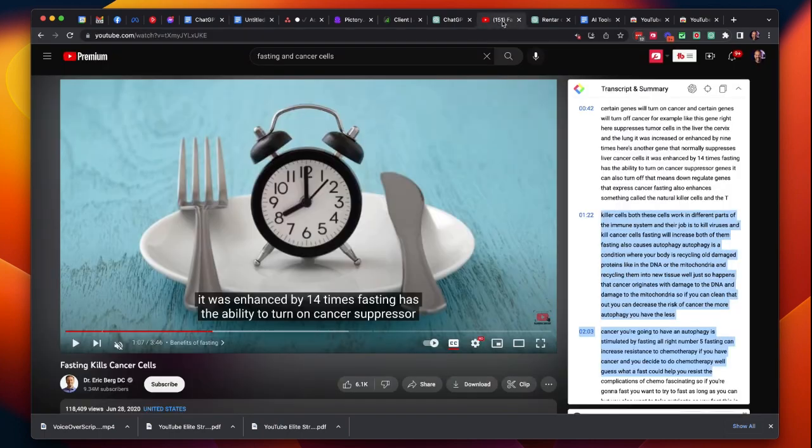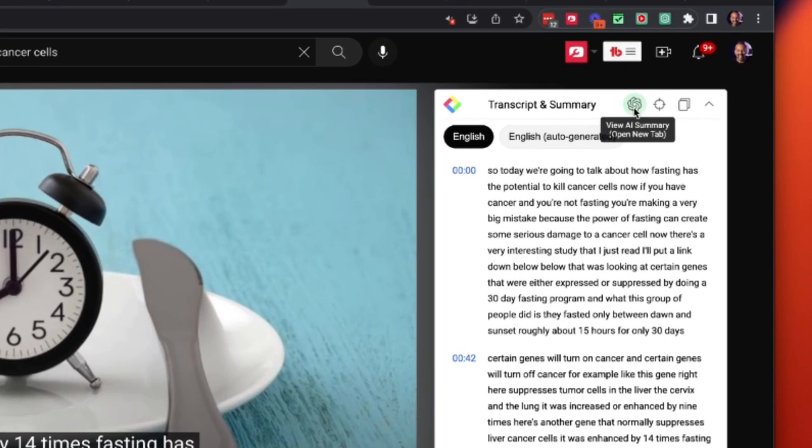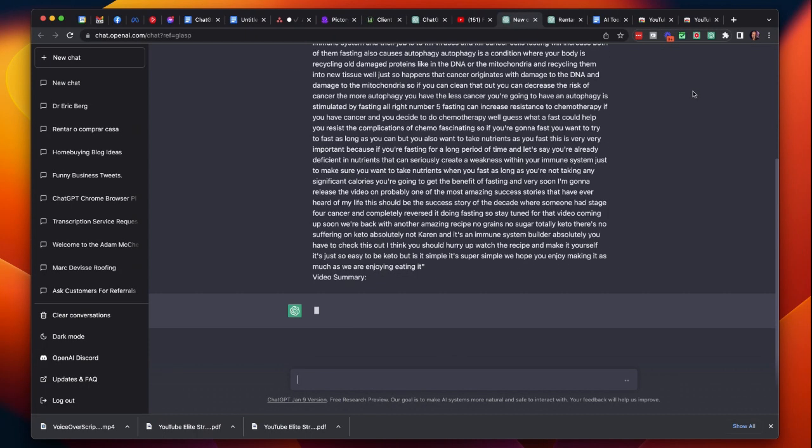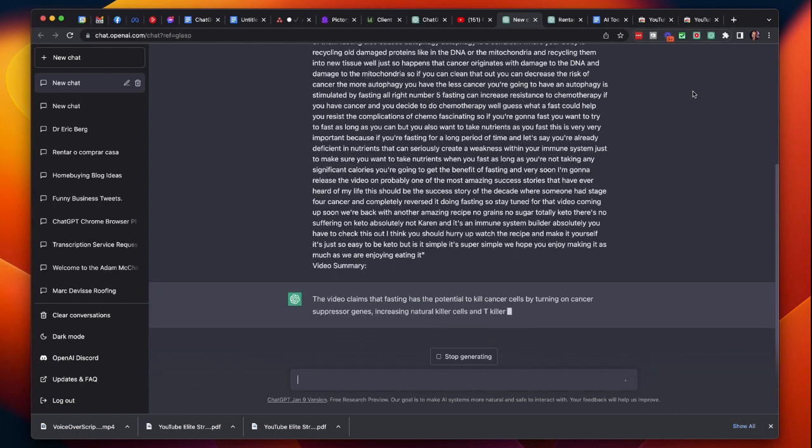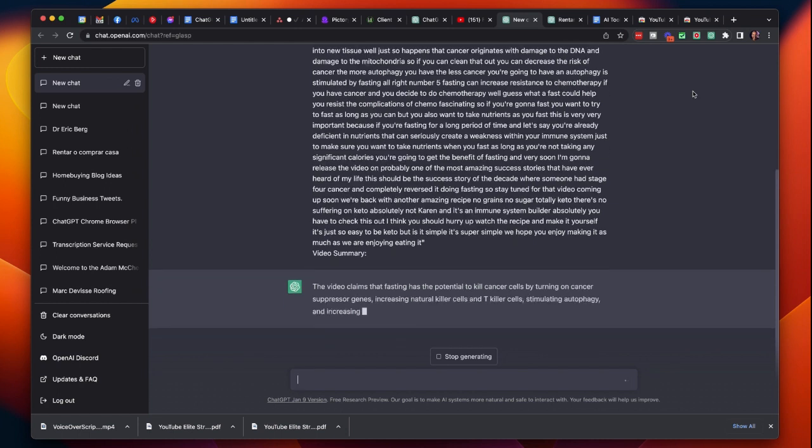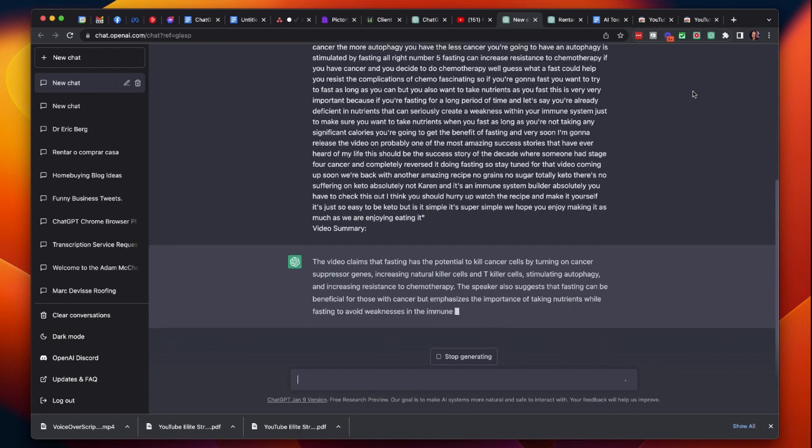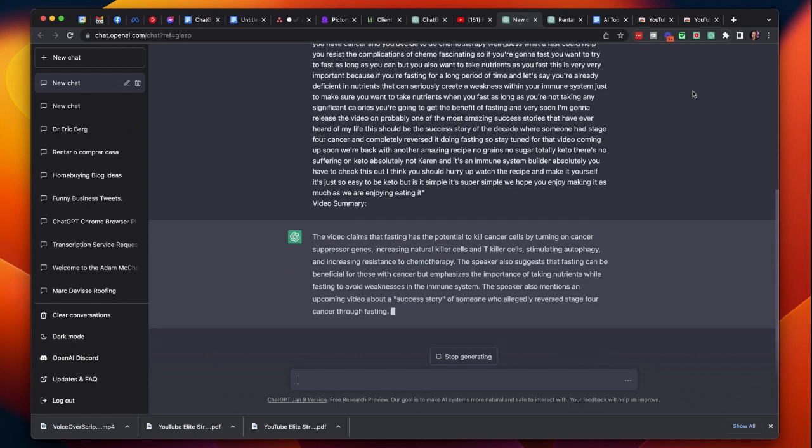Let me show you maybe my favorite feature of the Transcript and Summary tool and that is the direct connection to ChatGPT. So when I click on this, a ChatGPT video summary will open right away. Look at that. It's automatically asking ChatGPT to give me a summary of this video. Now we can begin to play with this video.